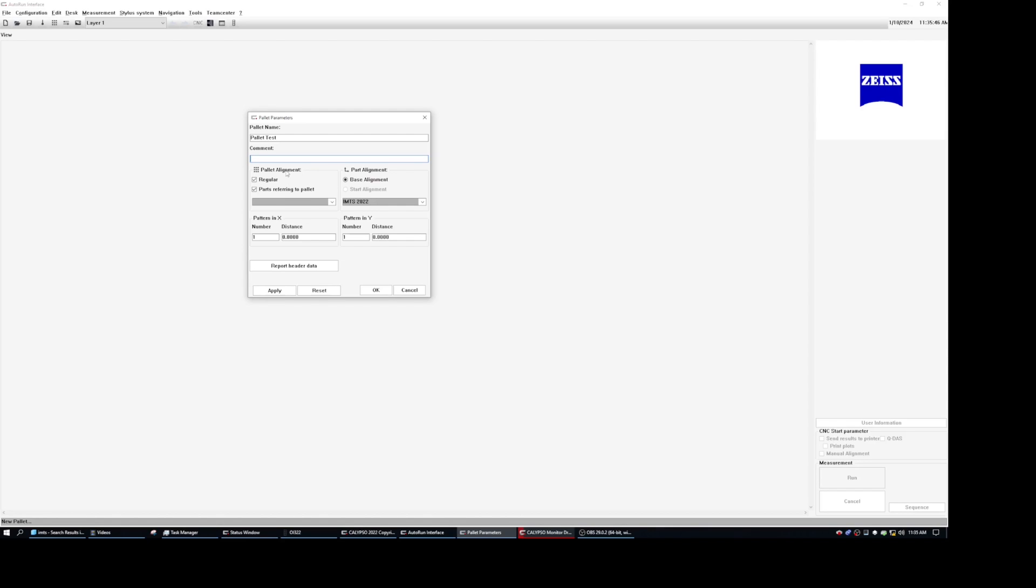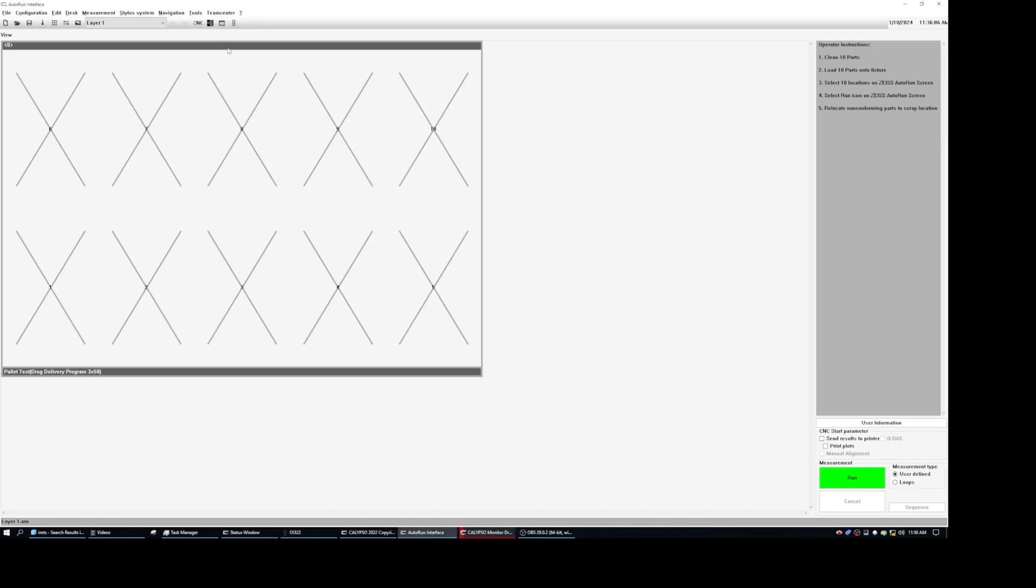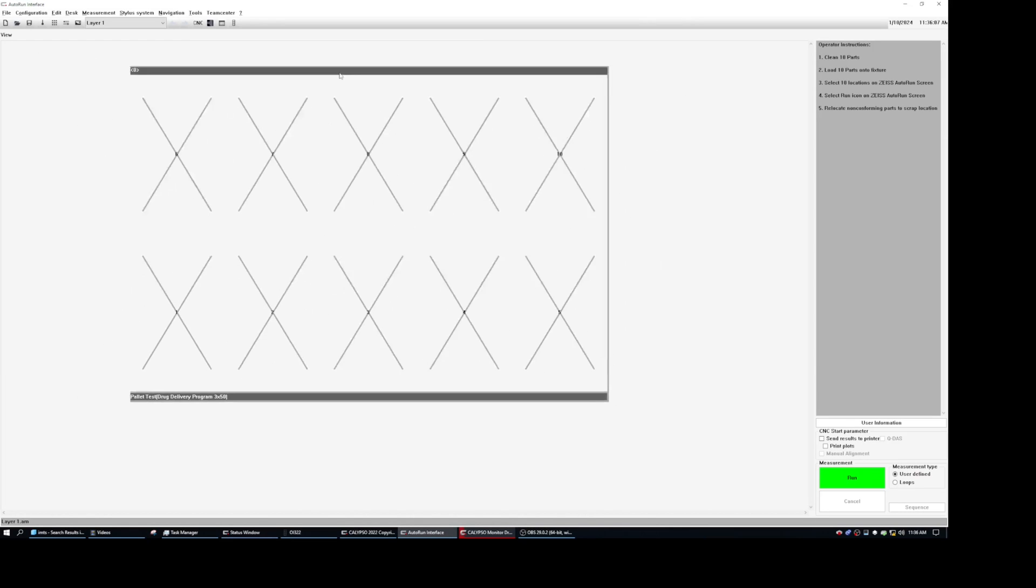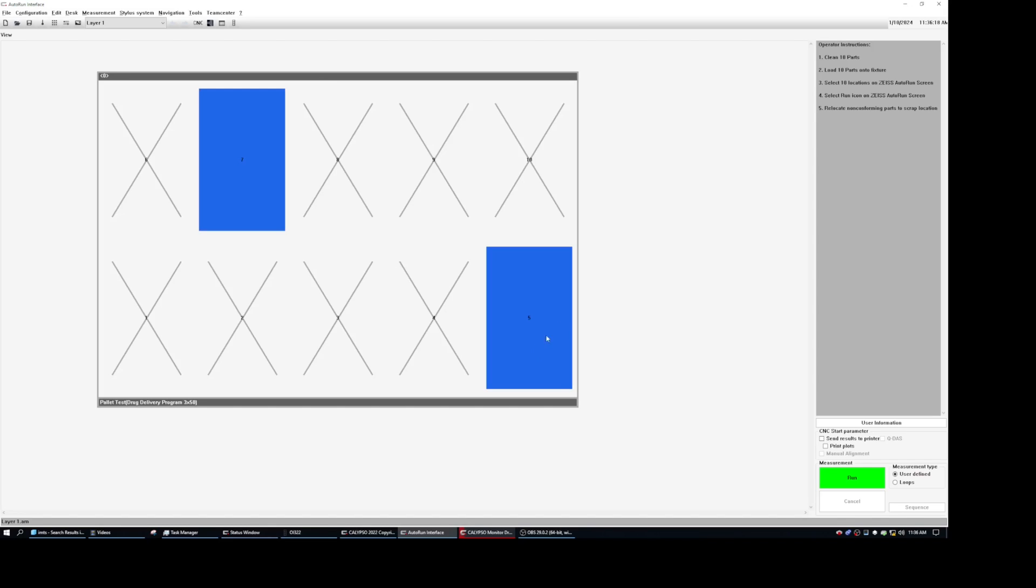So I'm going to go ahead and select mine right here. Enter the spacing and the number of parts I want to measure. And there we go. That is all we need to do. So as you can see, we've now created a new pallet. And by simply selecting the position I want to measure, so let's say this one and that one, I can then press on the run button.